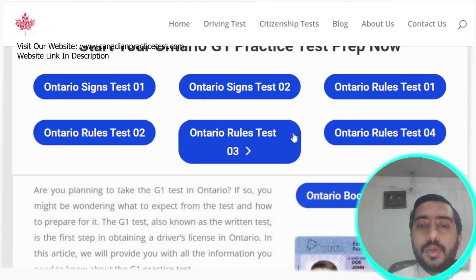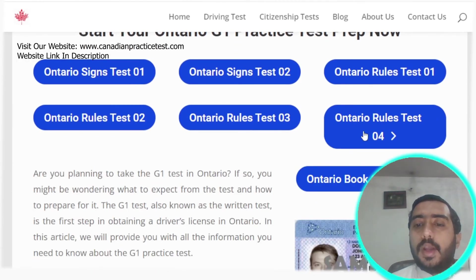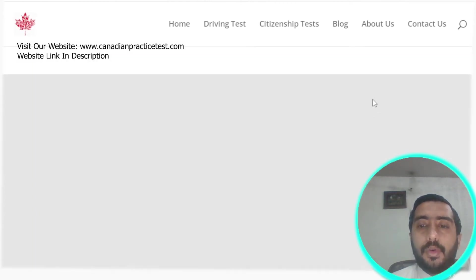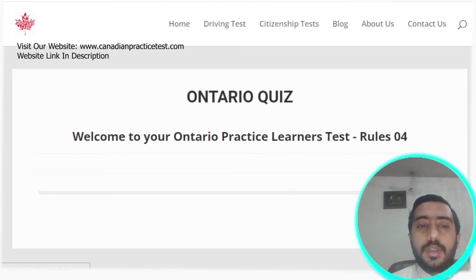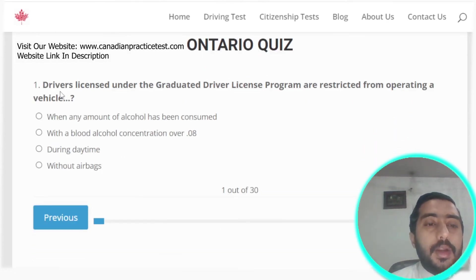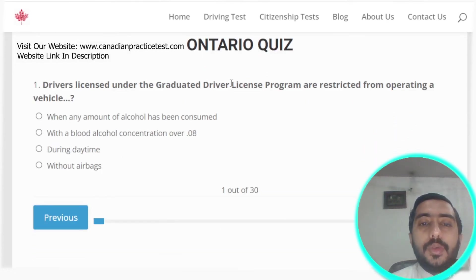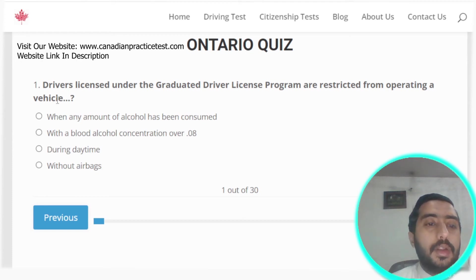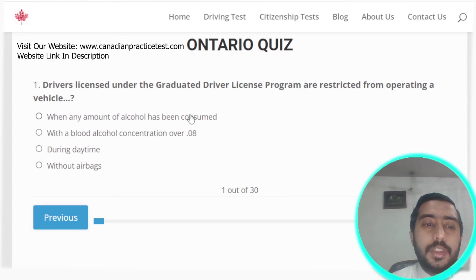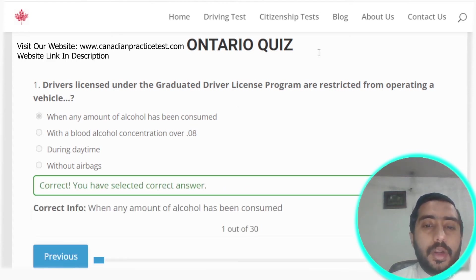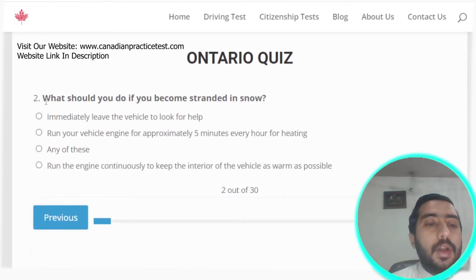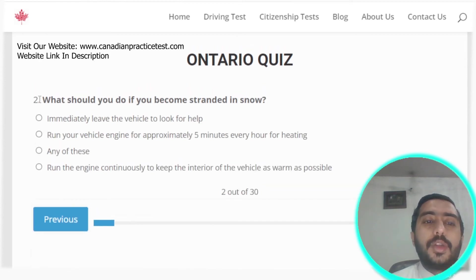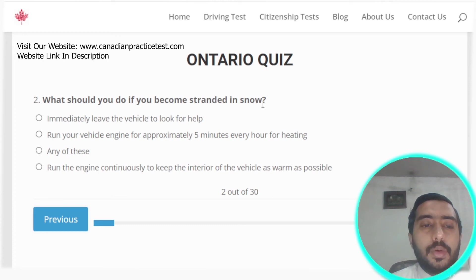Now starting Ontario Rule Test number four. Question one: a driver licensed under the Graduated Driver Licensing program is restricted from operating a vehicle when any amount of alcohol has been consumed. Option A is the correct answer.